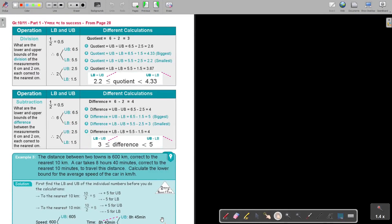Limits of Accuracy Examination Preparation Questions Part 2. In this video, we are going to continue with limits of accuracy and we will focus on division and subtraction calculations. You will find this table in the Mathematics textbook 'y equals mx plus c to success', grade 10, 11, part 1, on page 28. But let me first just go through the calculation. I am going to start with division because my first example starts with division. So what are the lower and the upper bounds of the division of the measurements 6 and 2, each correct to the nearest centimetre?